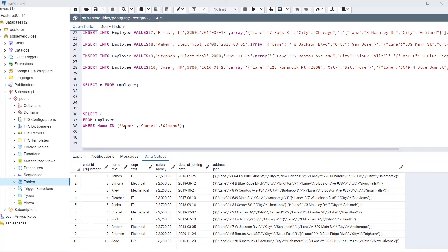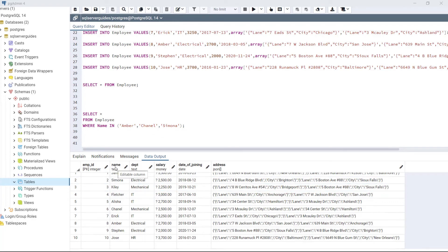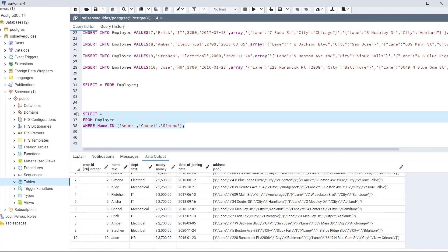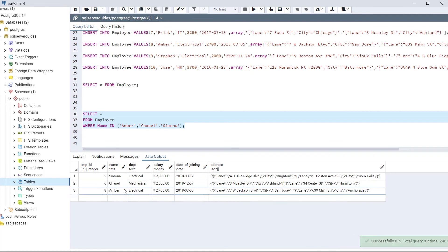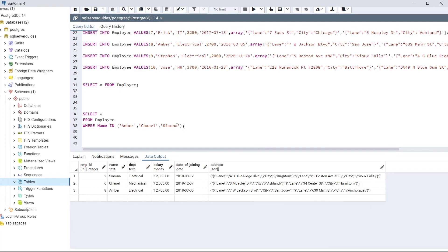For this example we will use the same table. The data type of the employee name column is text. We will use this text or string in the IN operator to filter employees. As we can see in the statement: SELECT * FROM employee WHERE name IN ('Amber', 'Cannell', 'Simona'). These three values are strings, and the IN operator will find employees based on these names. Execute the code — as we can see in the output: Simona, Cannell, and Amber. We have filtered these employees based on their names, which are in string format.